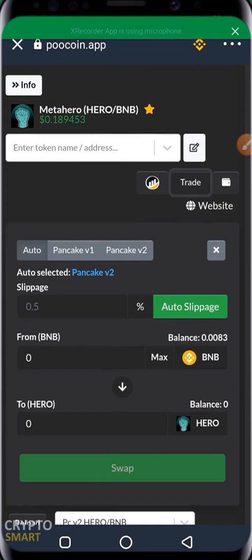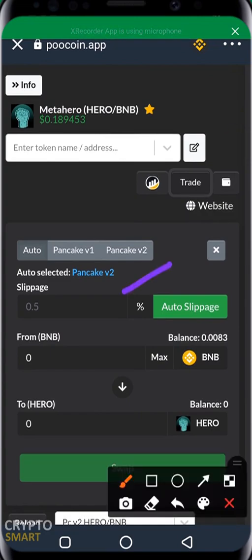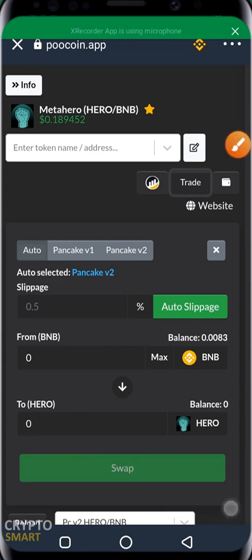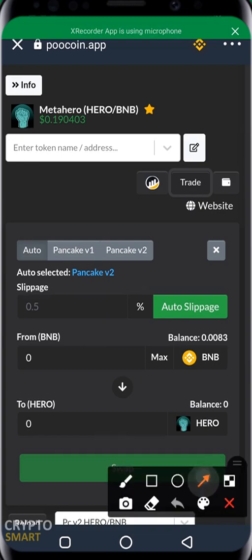The first field you have is the slippage row. After that, you have where you're swapping your coin from and where you're swapping it to. The field at the top is where you have your funds and what you're swapping from; the field below represents what you eventually want to buy. You'll notice the slippage has already been set to auto slippage.